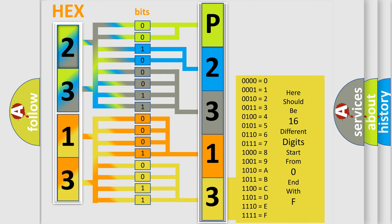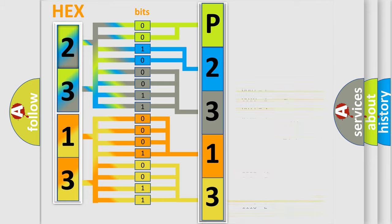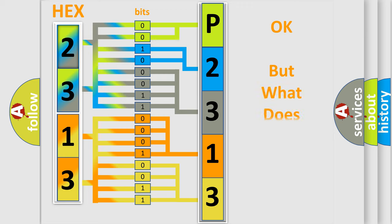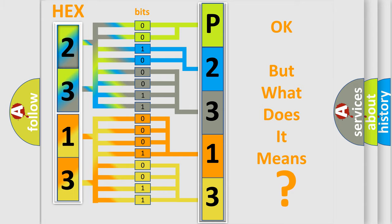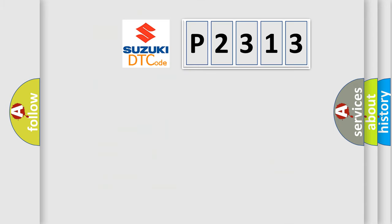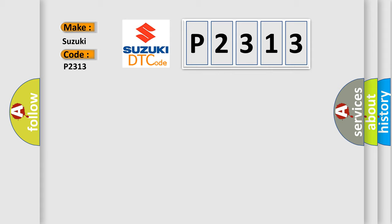We now know in what way the diagnostic tool translates the received information into a more comprehensible format. The number itself does not make sense to us if we cannot assign information about what it actually expresses. So, what does the diagnostic trouble code P2313 interpret specifically for Suzuki car manufacturers?